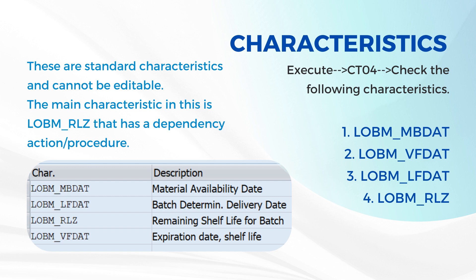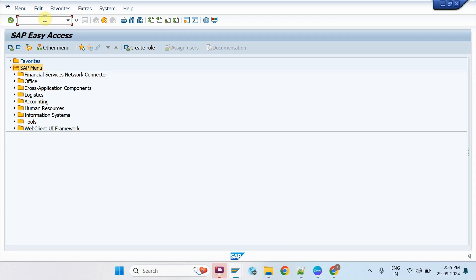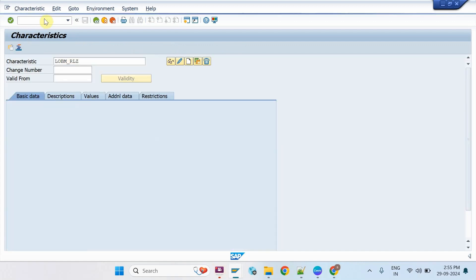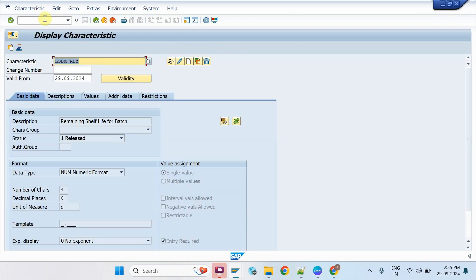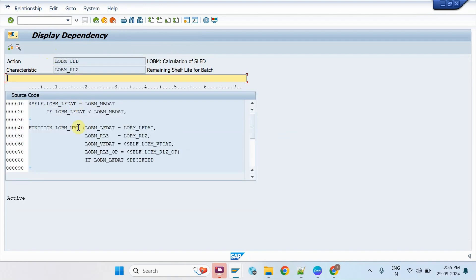You can use these characteristics in the CT04 transaction. Execute CT04, enter LOBM_RLZ and click on the display button. Click on the Dependency icon, select Dependency and click on Dependency Editor. You can find a function in the Dependency Editor, which is a role player to calculate the dynamic shelf life date for the batch determination.